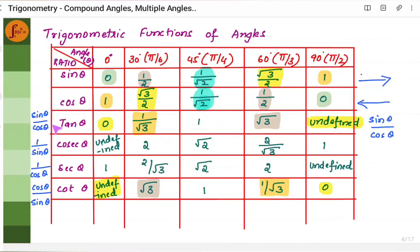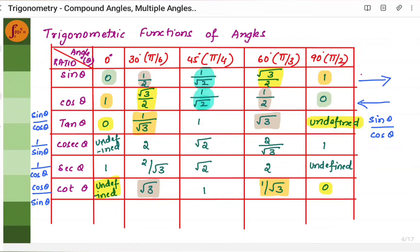For tan θ, since tan θ = sin θ / cos θ, take each sine value and divide by the corresponding cosine value: 0/1 = 0; then 1/2 divided by √3/2 gives 1/√3; then 1/√2 divided by 1/√2 gives 1; then √3/2 divided by 1/2 gives √3; and 1/0 is undefined — you cannot have 0 in the denominator.